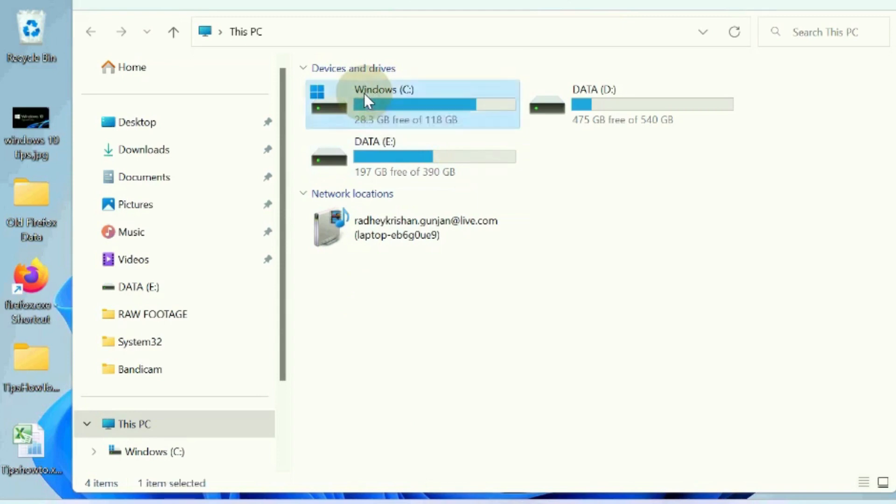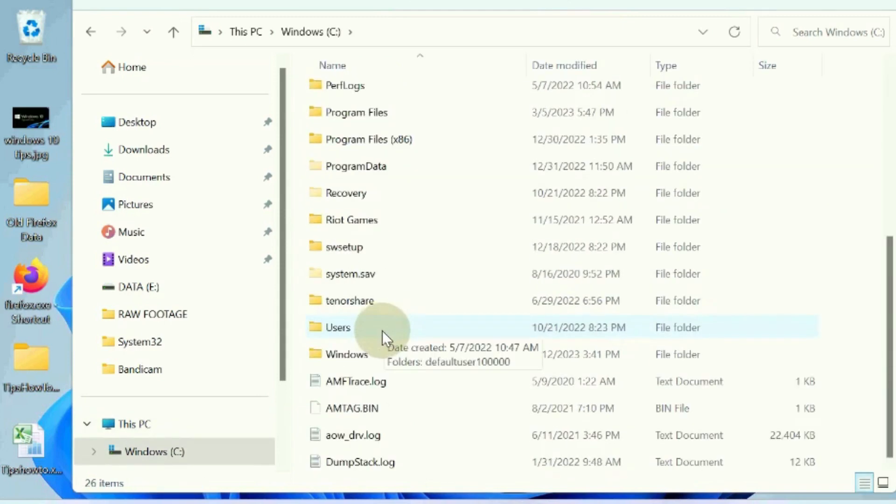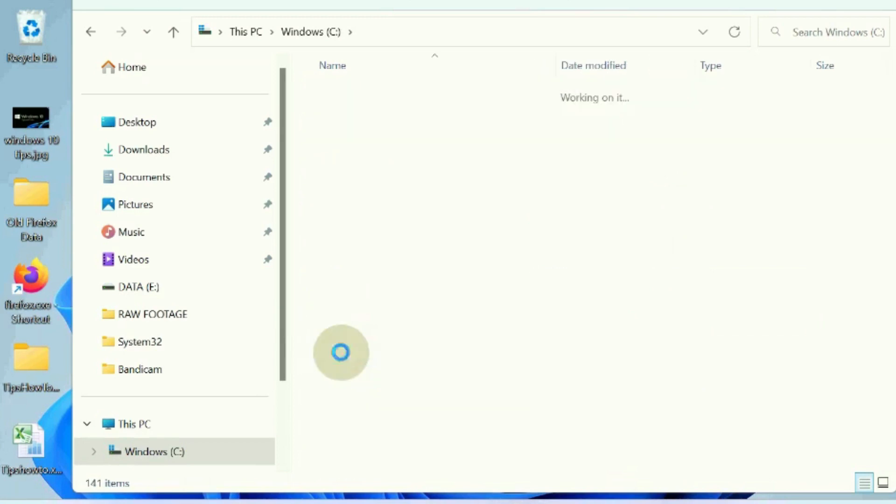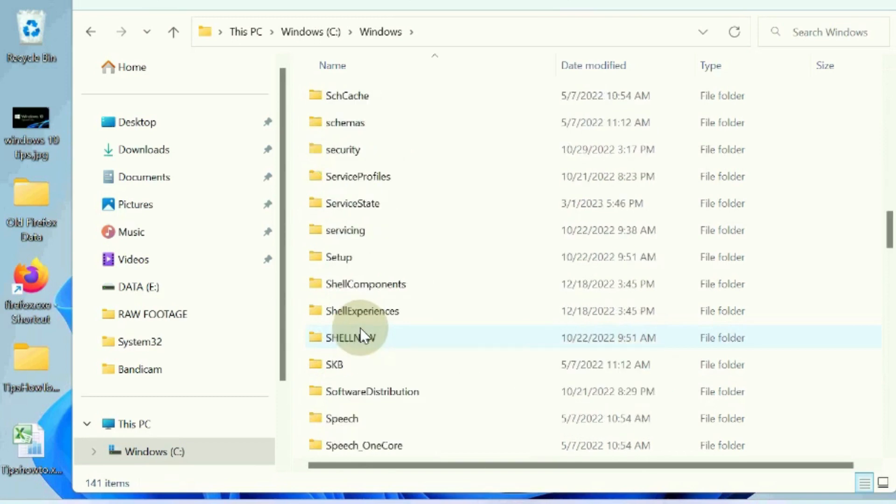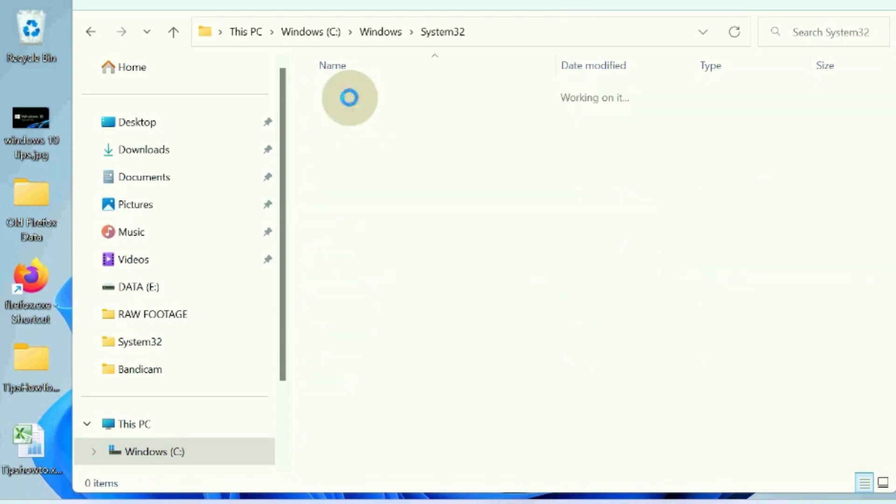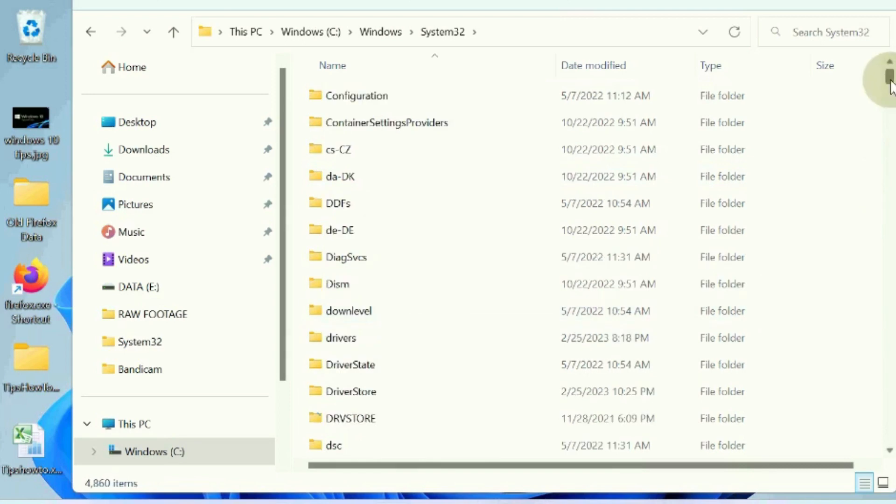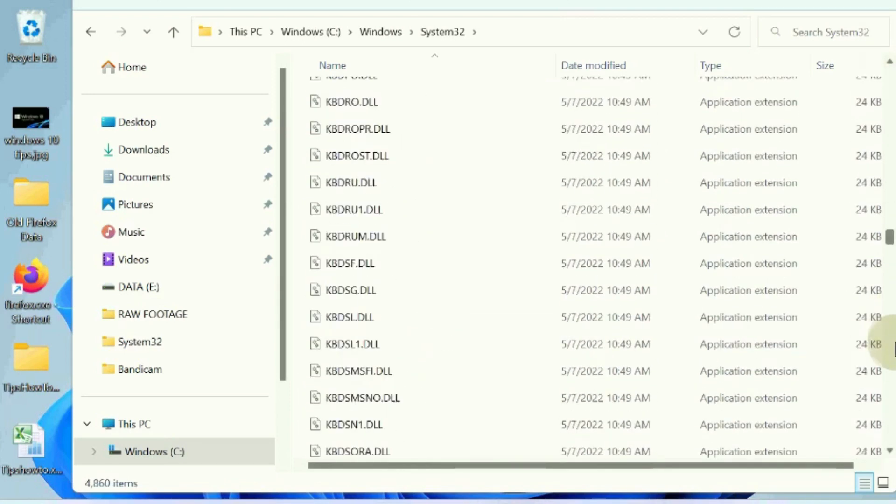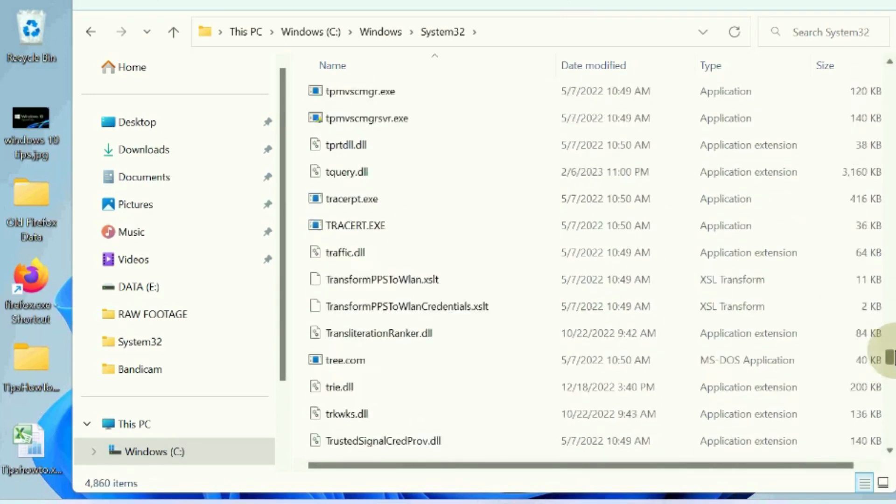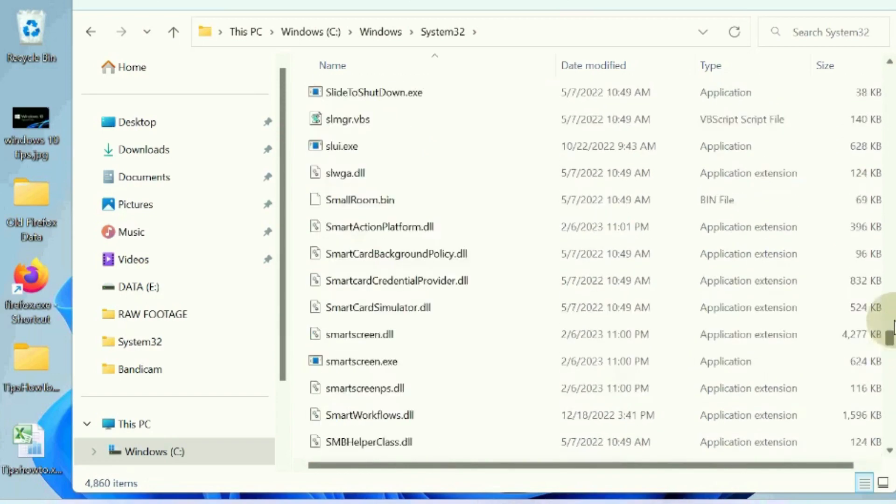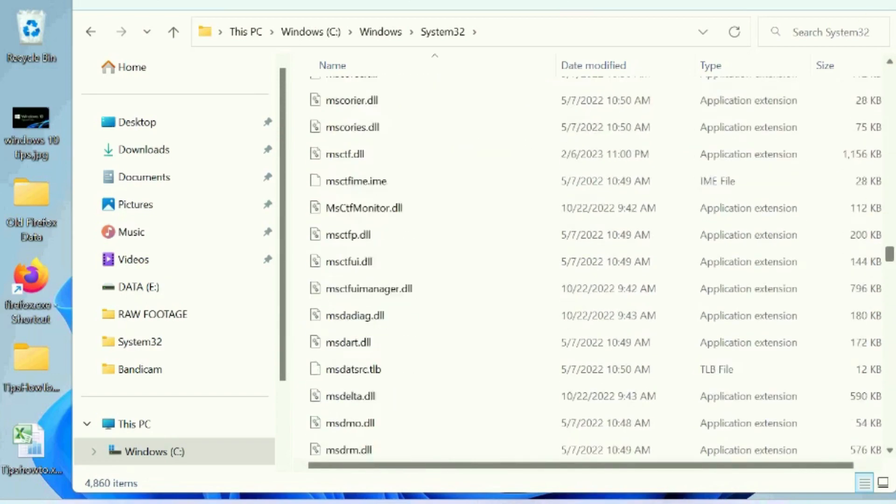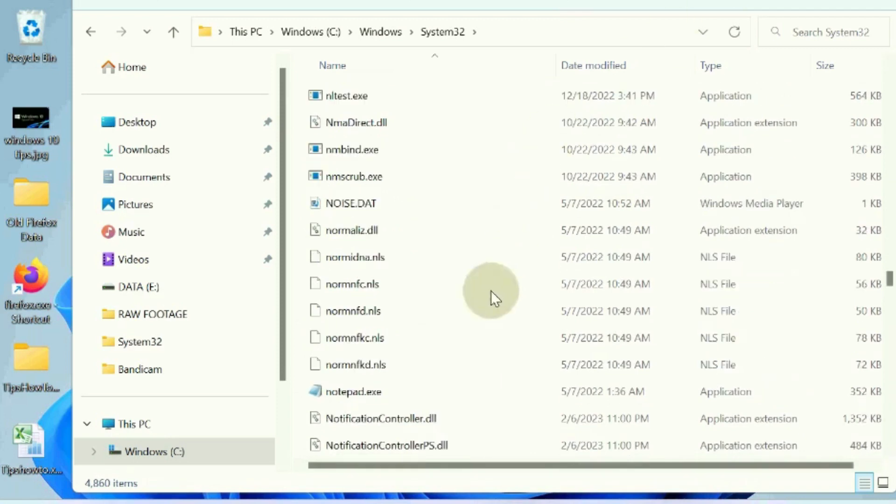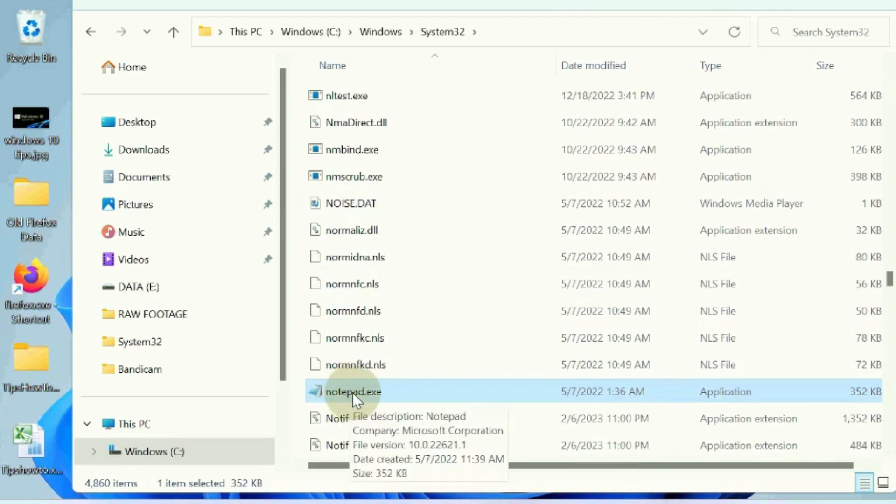Open Windows Explorer and navigate to the C drive. Go to the System32 folder and open it. Look for the notepad.exe file. Opening notepad using its .exe file directly may be helpful in resolving the issue.